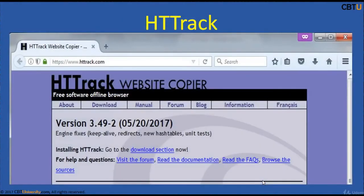HistoryTrack is a free and open source web crawler and offline browser. It was developed by Javier Roche. It allows users to download and mirror a website from the internet to a local computer. Let us see some of the HistoryTrack features.